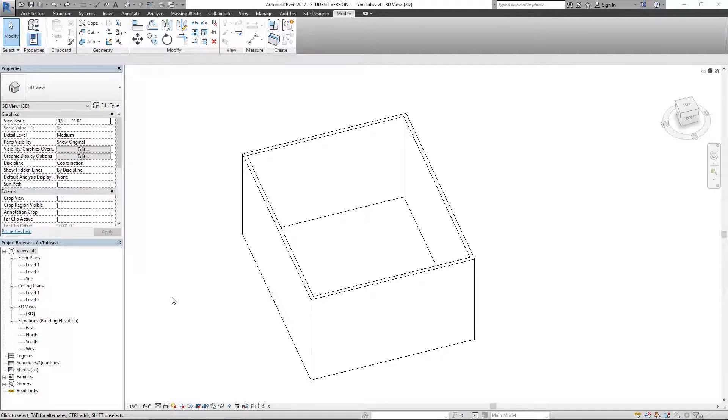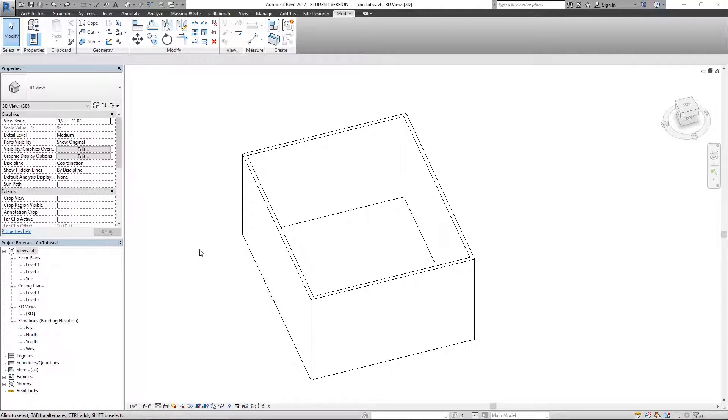What's up guys, The Architect, back with another Revit tool video.